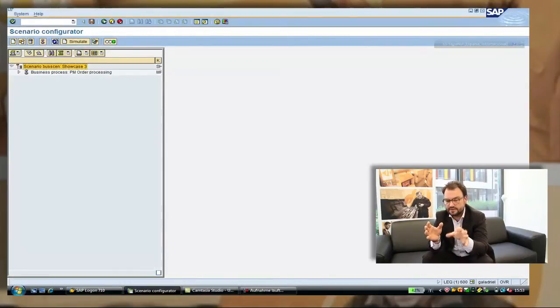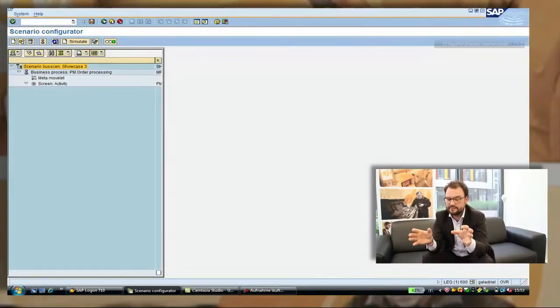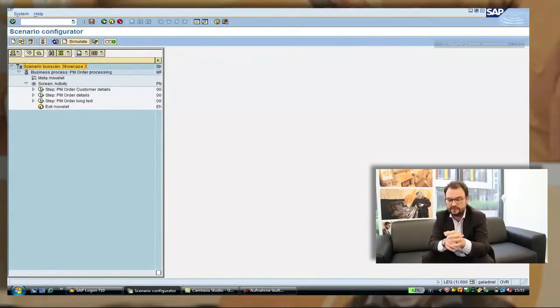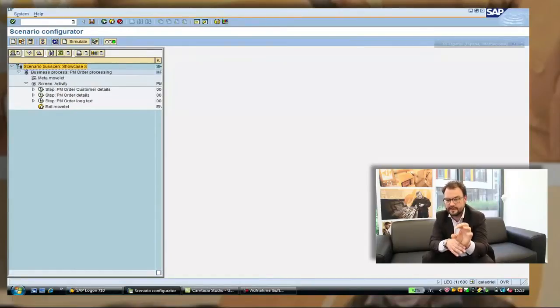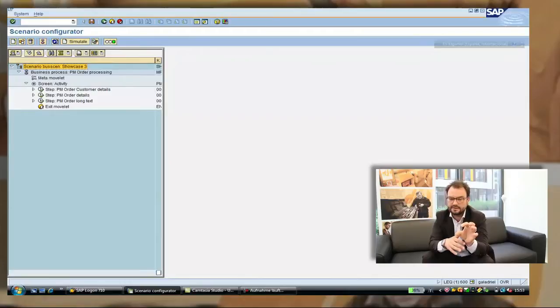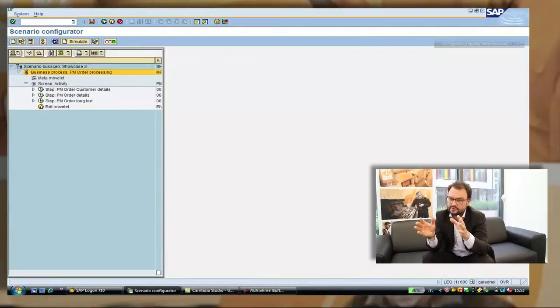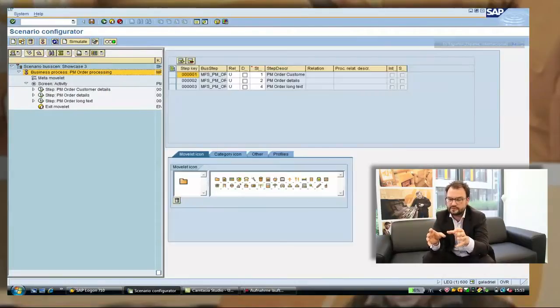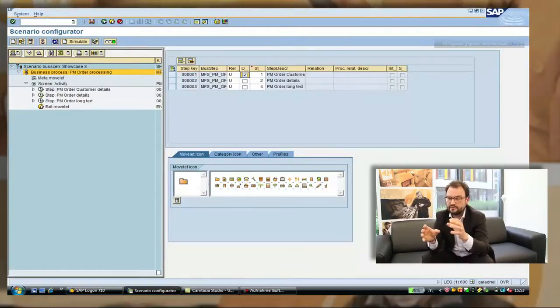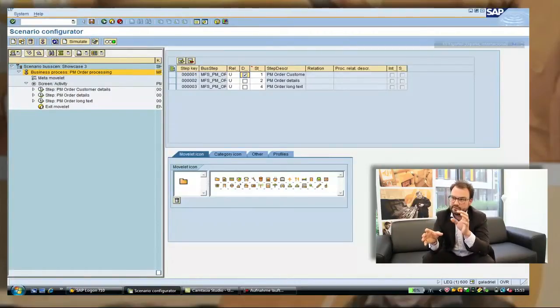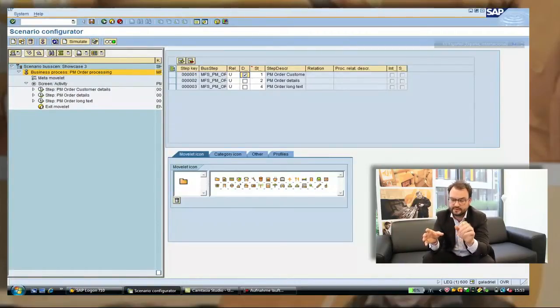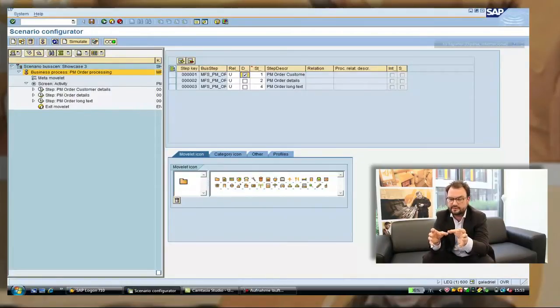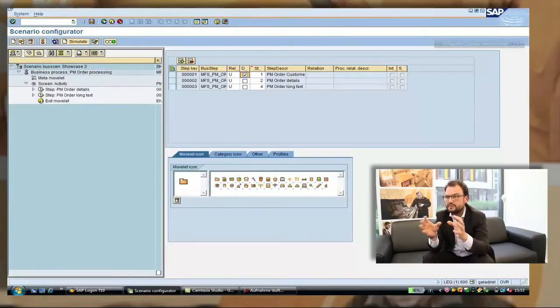So what we did now is we selected the order processing for example as a basis process. We added it to the scenario. You can see that here that by default we propose three steps for that: the customer details, the order details and the order long text. You as a customer can now start to work on these proposals in order to define do I want to use all of them. Here we say for example we are doing an internal maintenance so we don't need the customer details. We take them out.